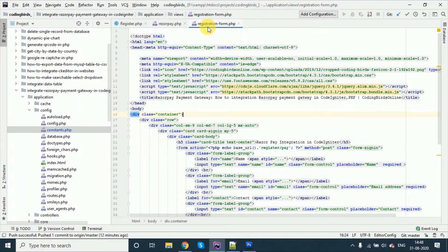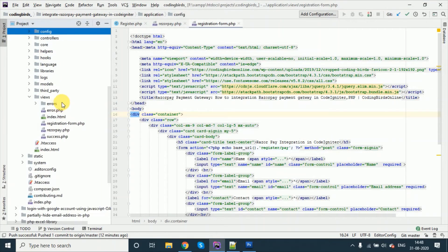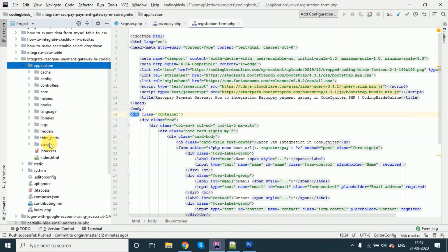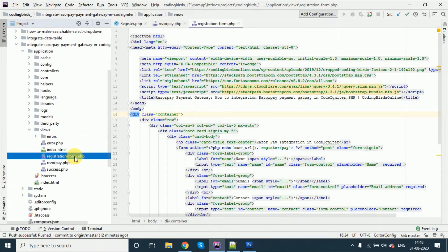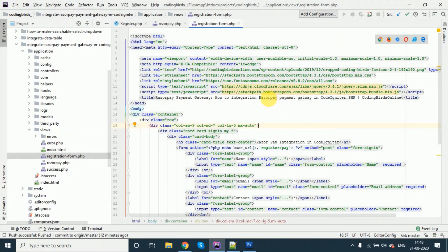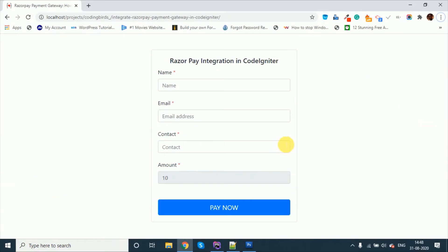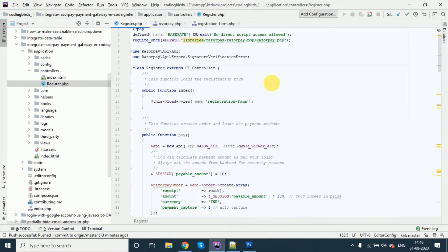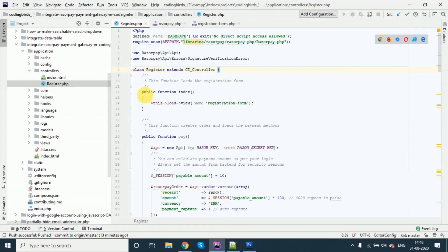Go to the view — this is your CodeIgniter project under application/views. Inside the views folder, just create this form. I will provide the source code, don't worry — you just need to copy and paste. For this form we need a controller, and the controller we have created is register.php. We all know the default index function is called.